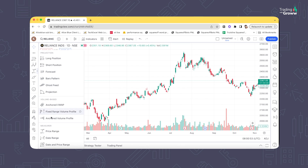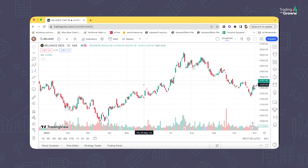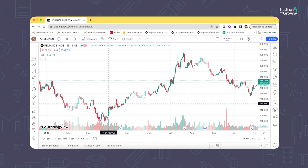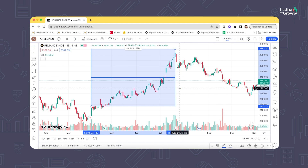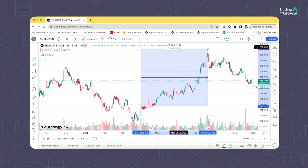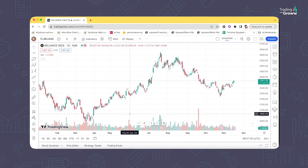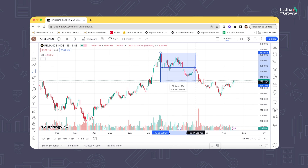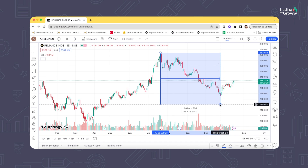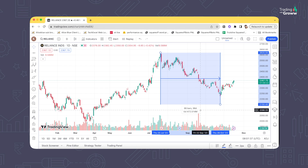Similarly, there is a Date Range tool. Once you click Date Range, select a start point and drag to an end point — it tells you how many days the stock was in that trend. For example, Reliance was in an uptrend for 111 days in one period, and in a downtrend for around 98 days in another. This way you can easily identify how many days a stock has been in an uptrend, downtrend, or sideways movement.